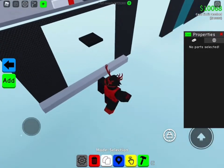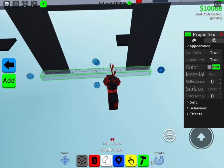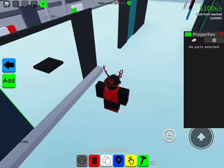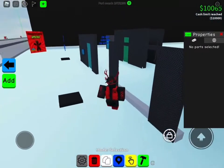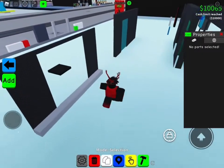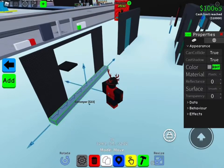Make sure the conveyor is all the way like this, and the arrows point that way — that's all you need to do for now.